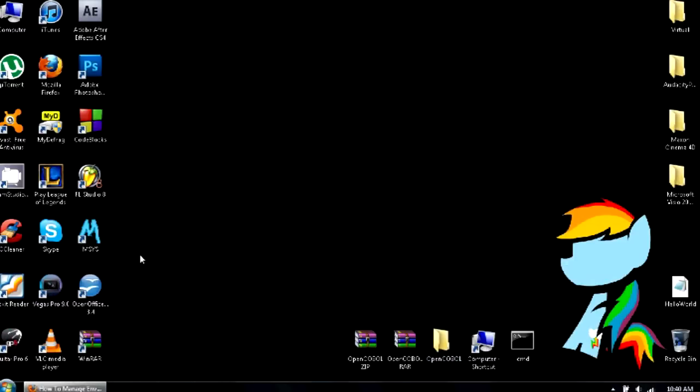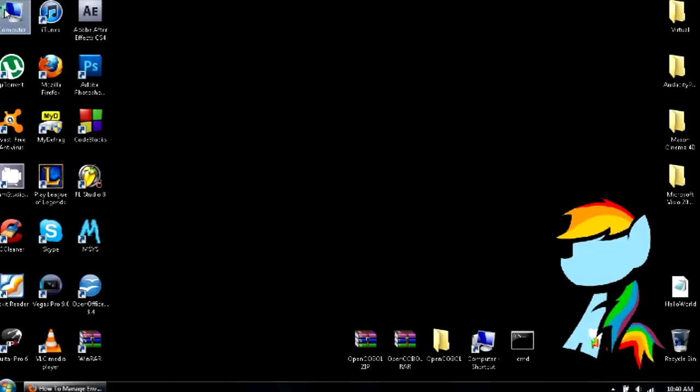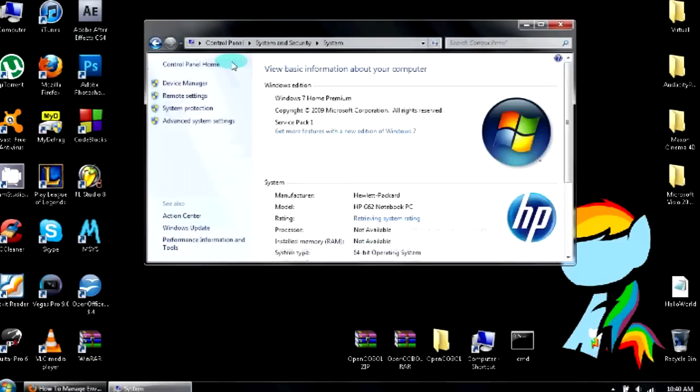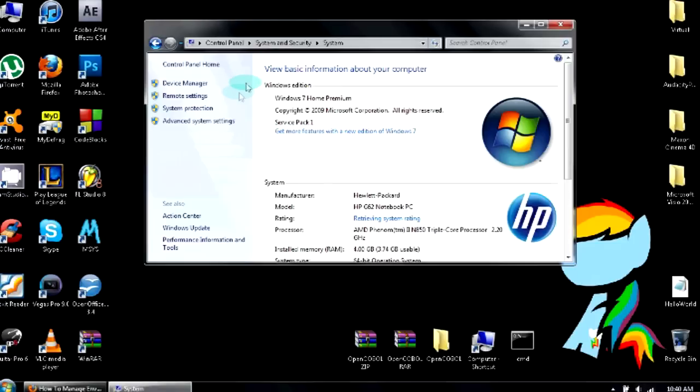This next step is for Windows 7 users. You're going to go back over to Computer, System Properties. I'm going to get to Windows XP users in a moment though.